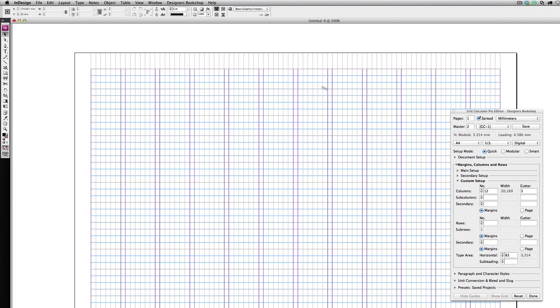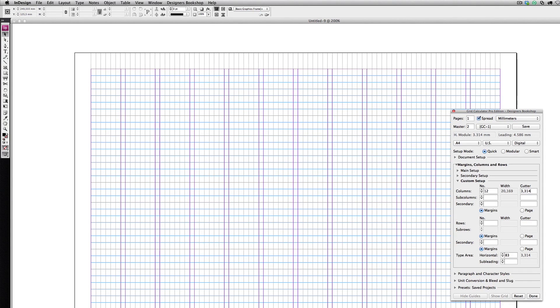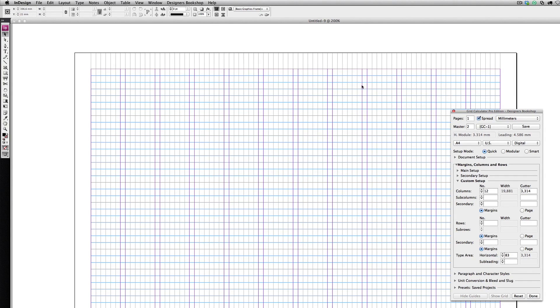I'm almost sure that if I edit the gutter of my columns here, they are going to match quite nicely. Let's enter this value in the gutter: 3.314. We have a perfect match.